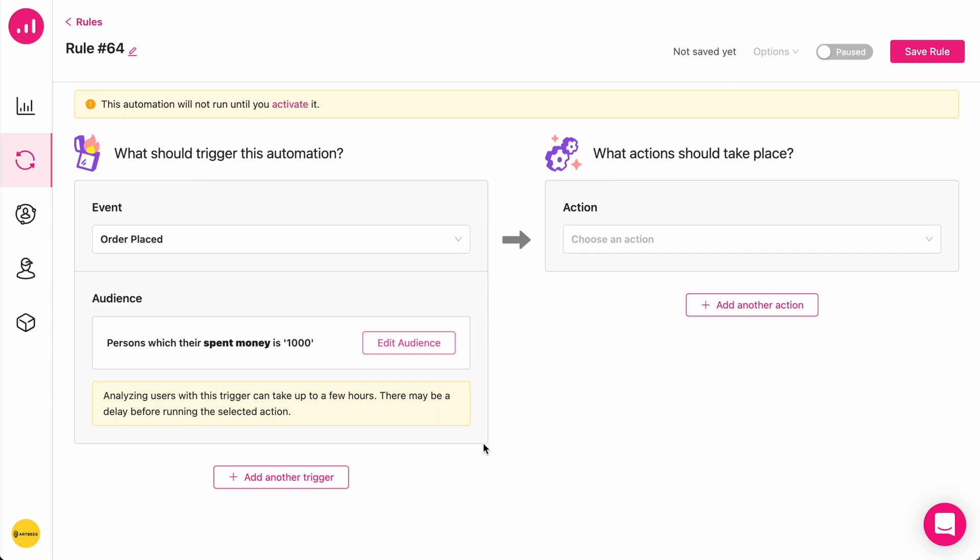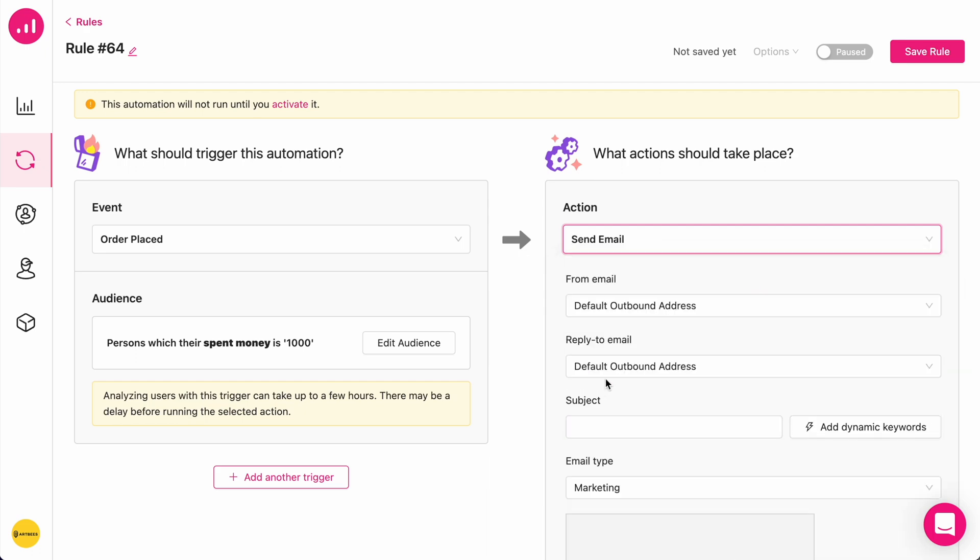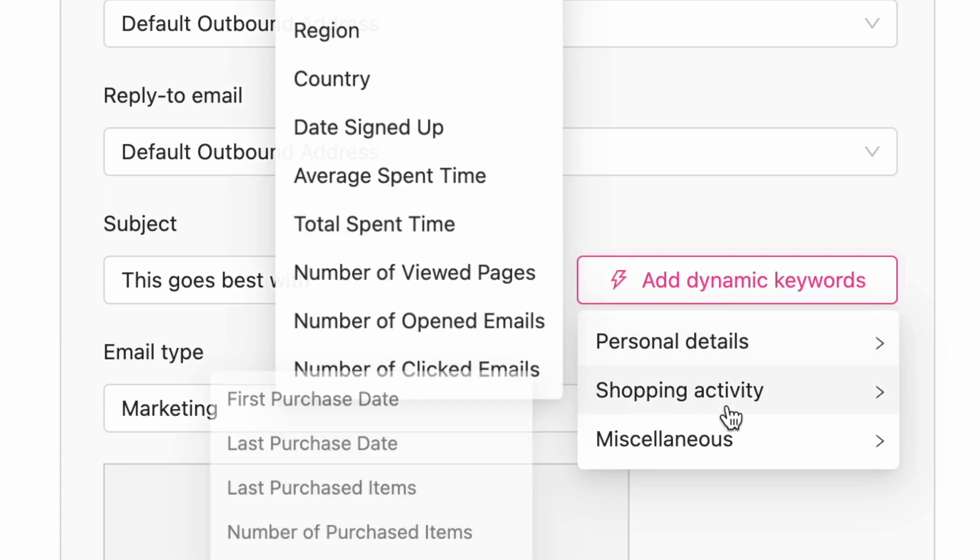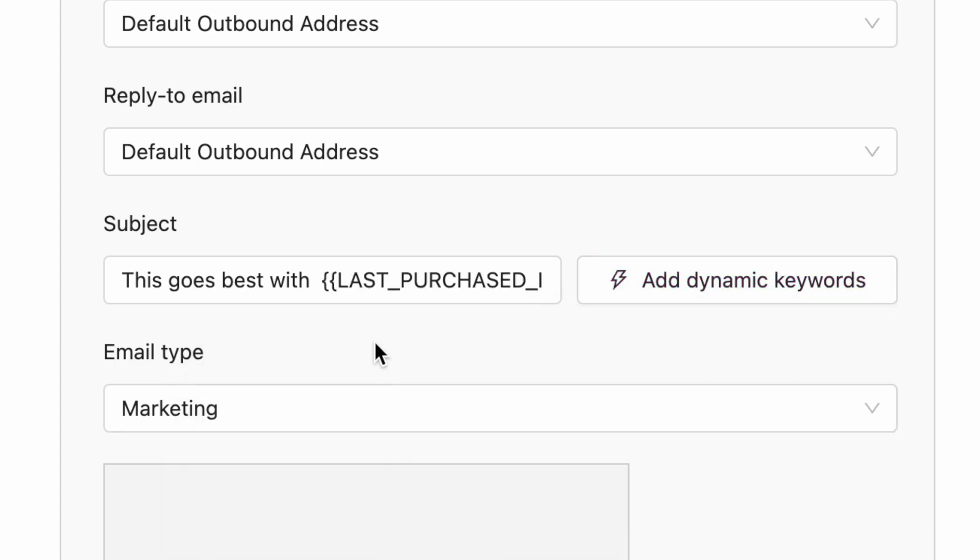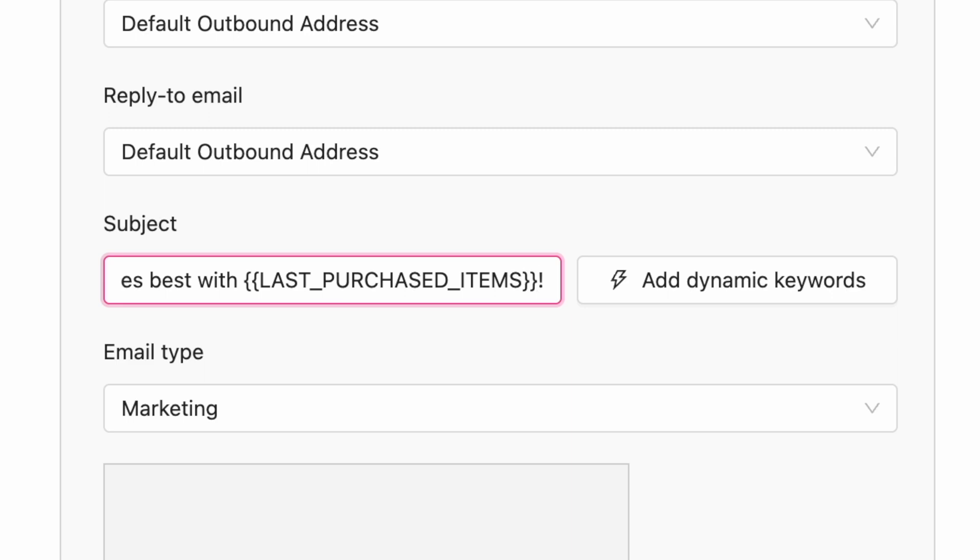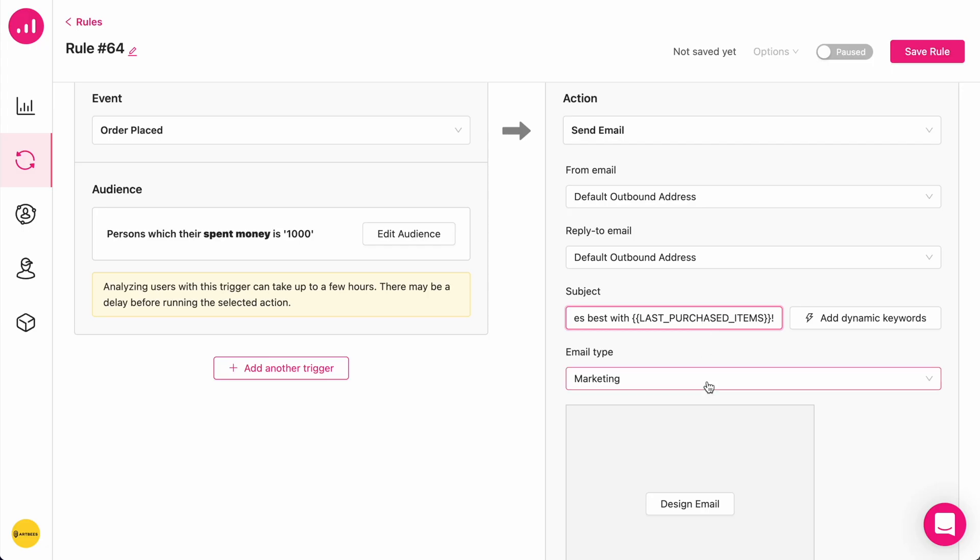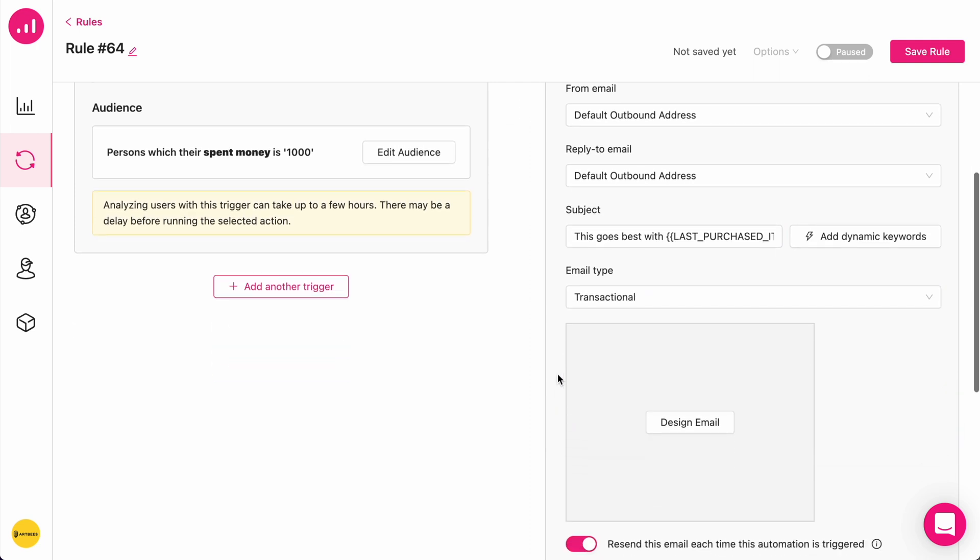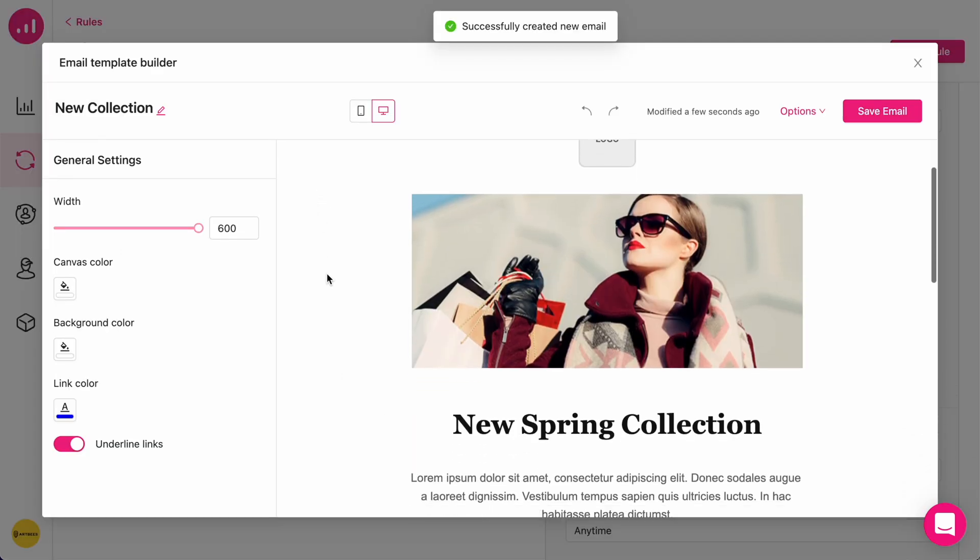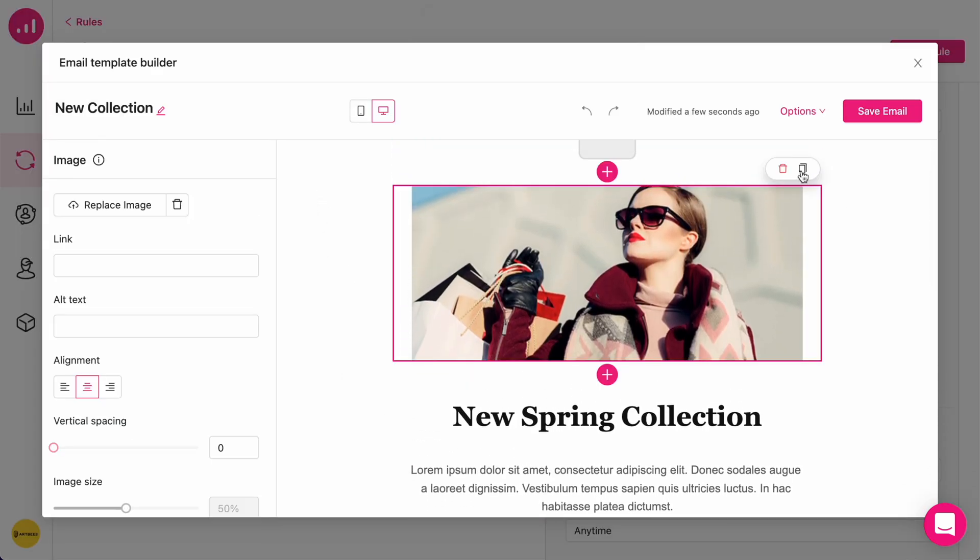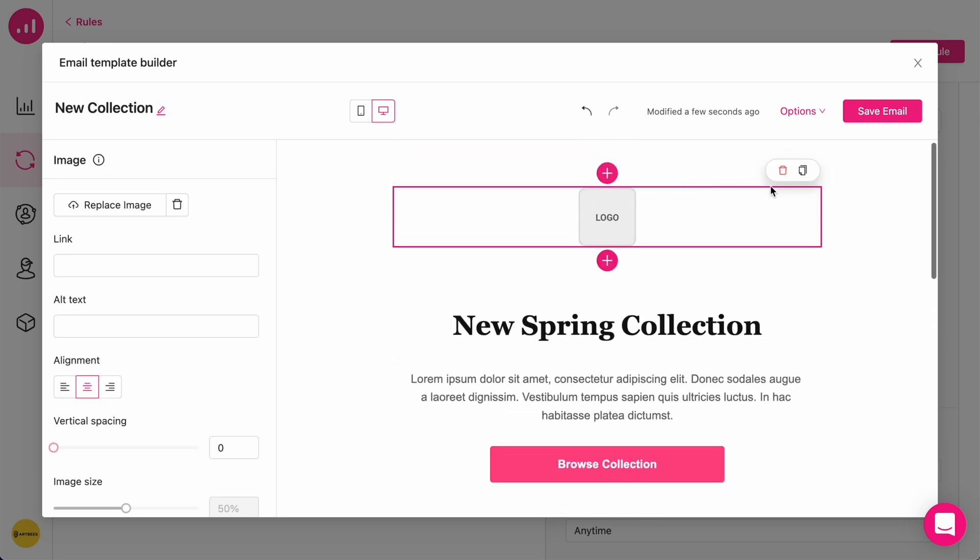Right now, my target is everyone who places an order and has also purchased a total of $1000 in the past, and I want them to receive an email from me. This goes best with the dynamic keyword of last purchased items, which means the name of the items that they have just purchased will appear in the email. I'm going to choose this as a transactional email and use this template. This is a ready-made template. I'm going to delete this item and